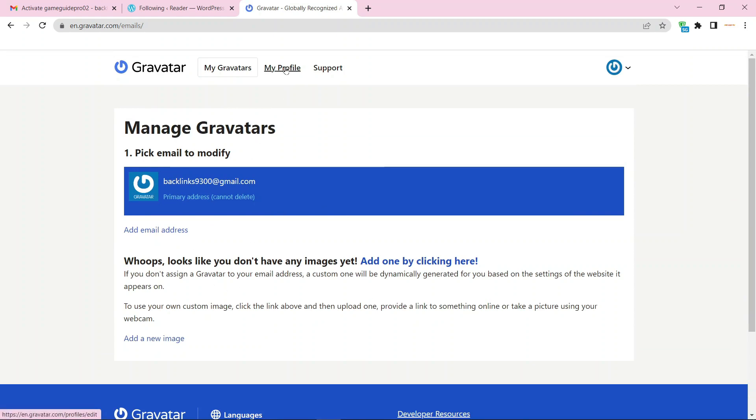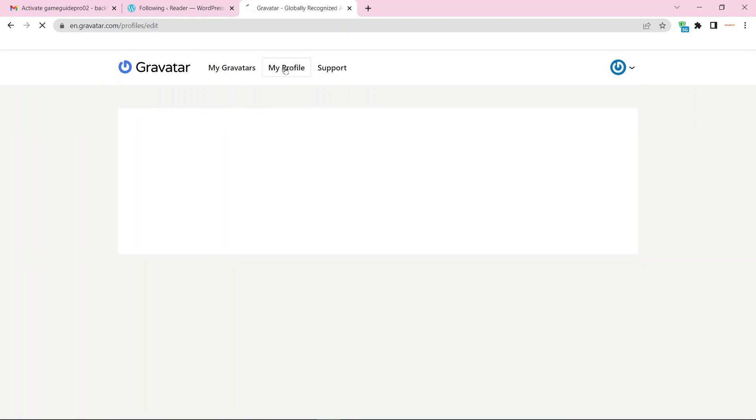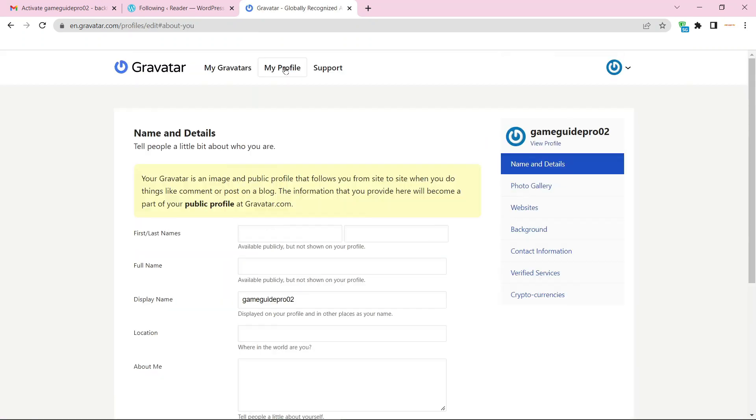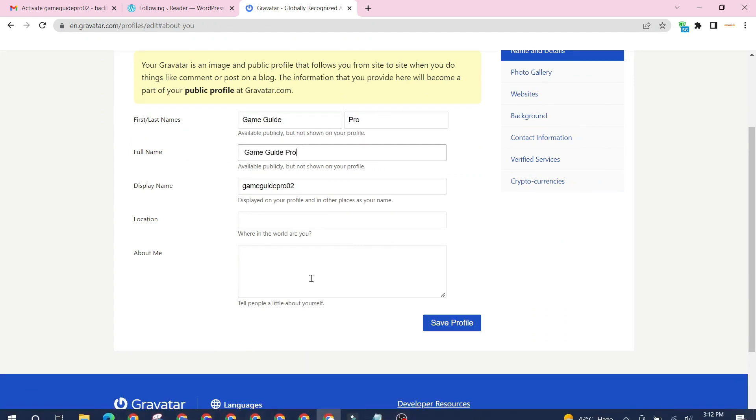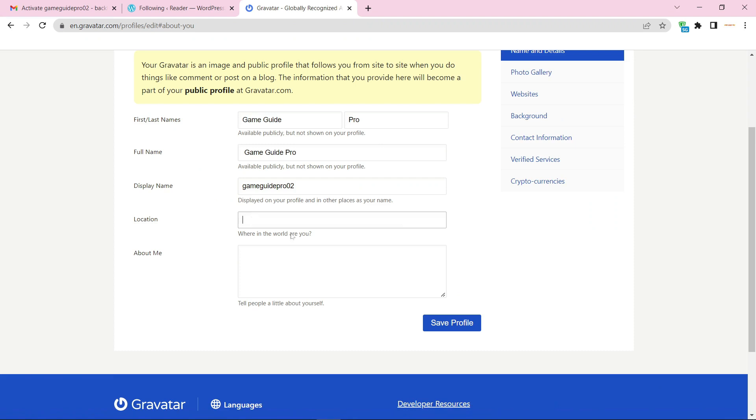Then go to your profile basic information. Now enter your required details. Then click the save settings.